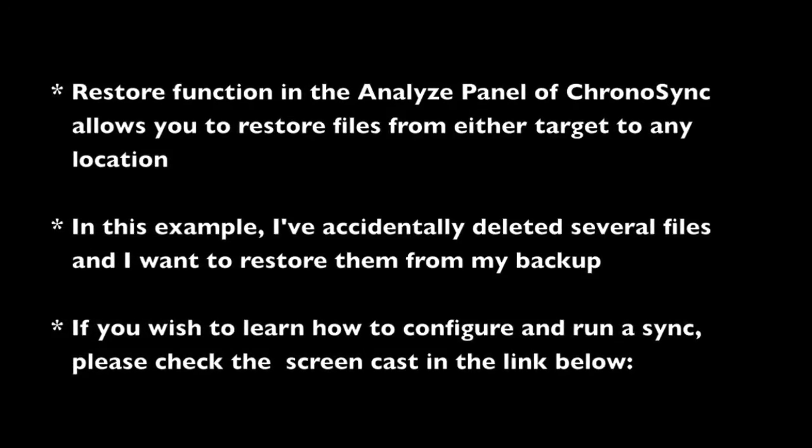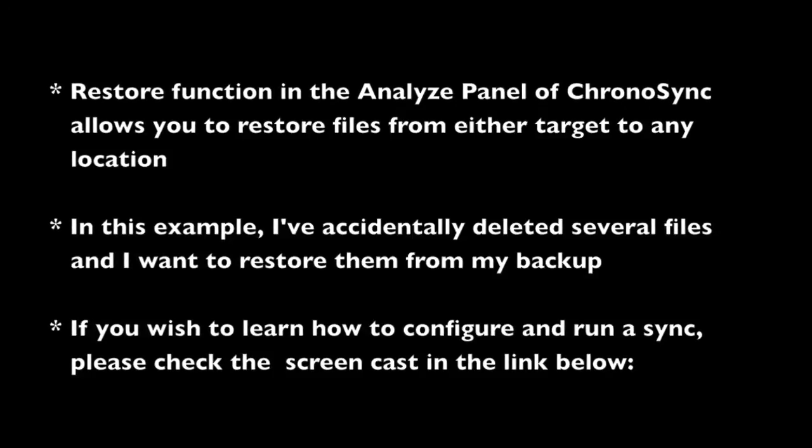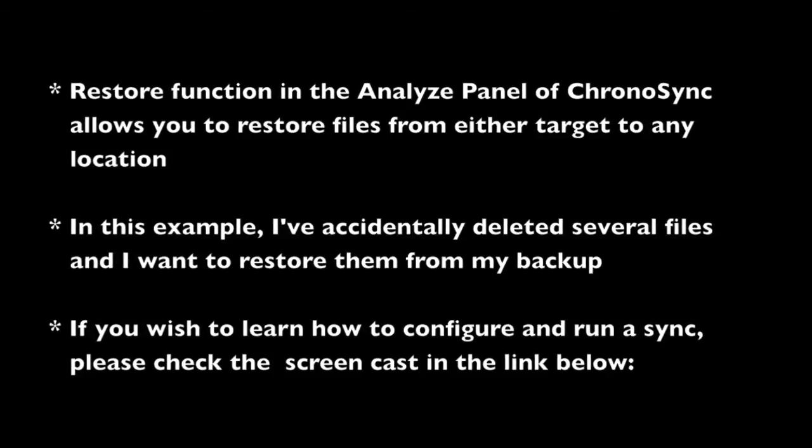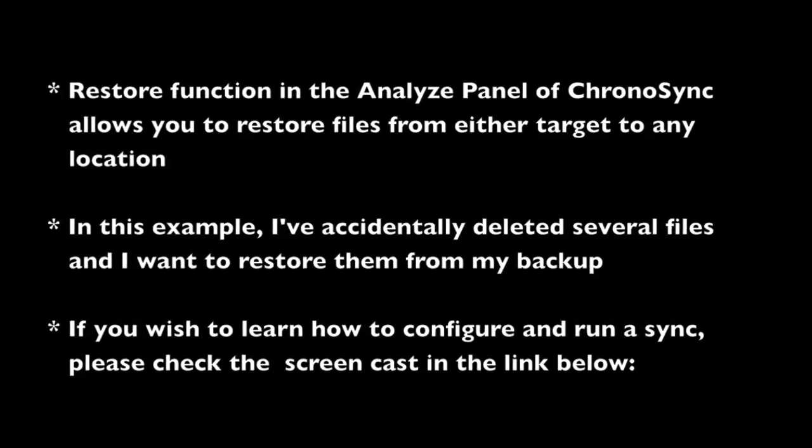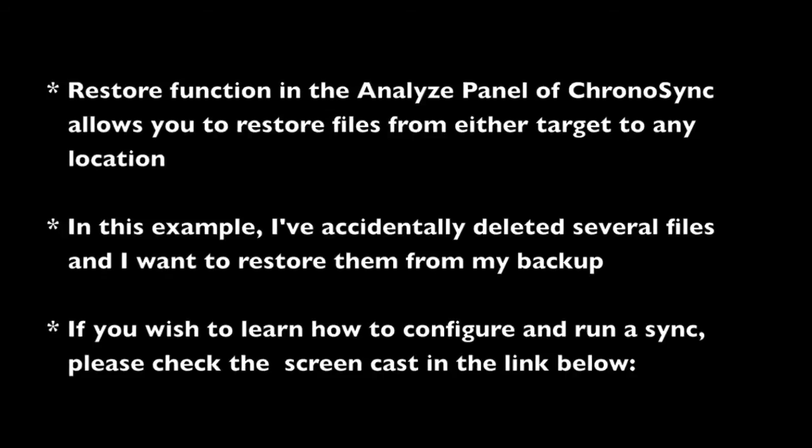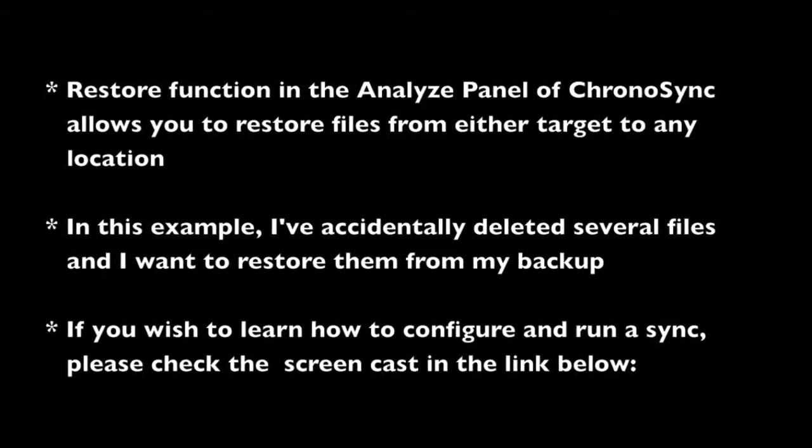This screencast assumes you have ChronoSync installed and that you are using a sync document that has been run at least once. If you wish to learn how to configure and run a sync, please check the screencast in the link below.